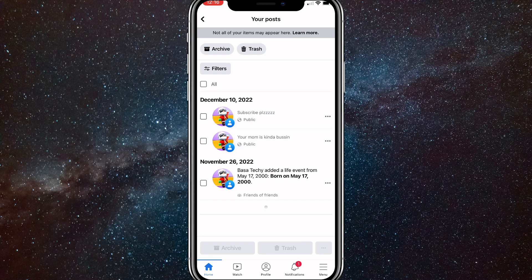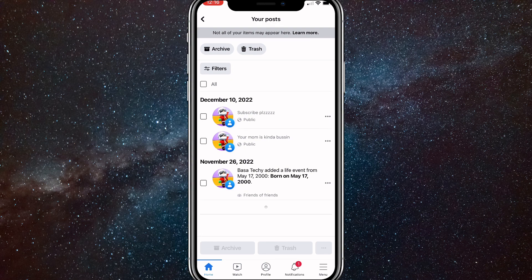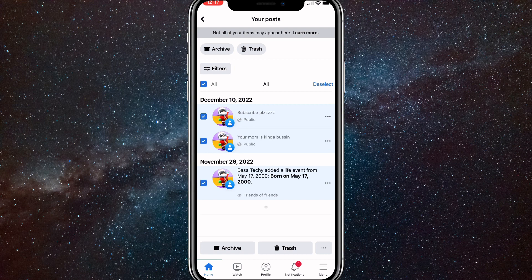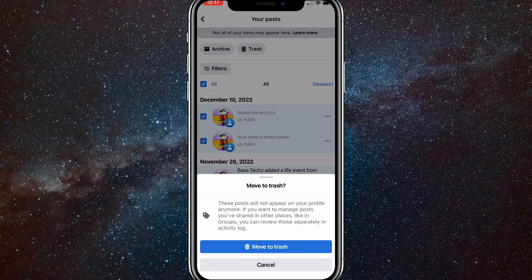And then if you want to delete all of your posts at once, just click on the all button in the top left, right under filters. Deselect any of them by clicking on the blue box all the way to the left. And once you do that, you just click on trash at the bottom right corner and click move to trash.